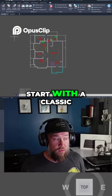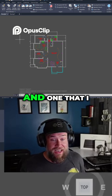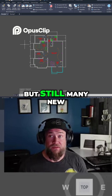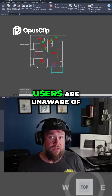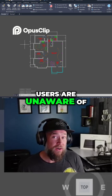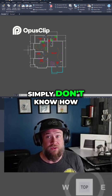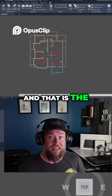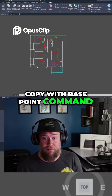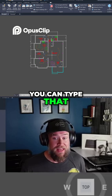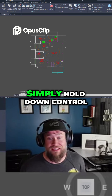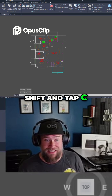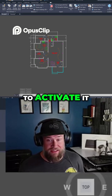We're going to start with a classic that I talk about all the time, but many new users are still unaware of this command or don't know how to use it properly — and that is the Copy with Base Point command. You can type that in, or simply hold down Ctrl+Shift and tap C to activate it.